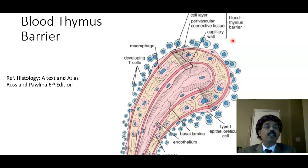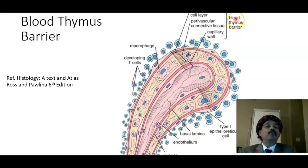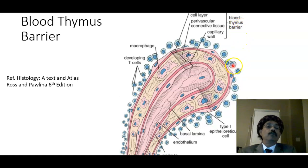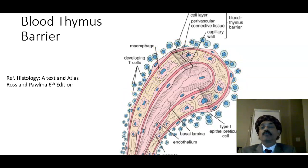These lymphocytes come to the thymus gland for processing and to become immunocompetent. They are isolated and multiply in isolation due to the presence of the blood-thymus barrier, which acts as a protective mechanism to shield the lymphocytes from foreign antigens or toxic substances.